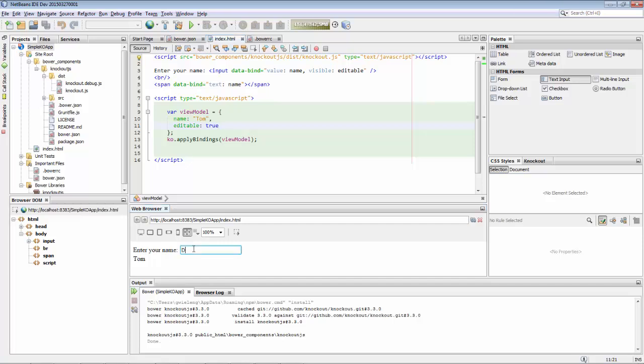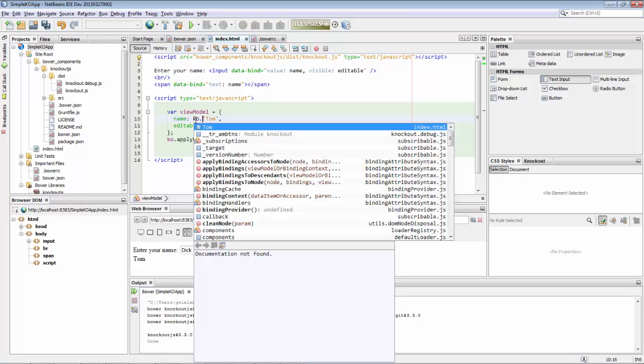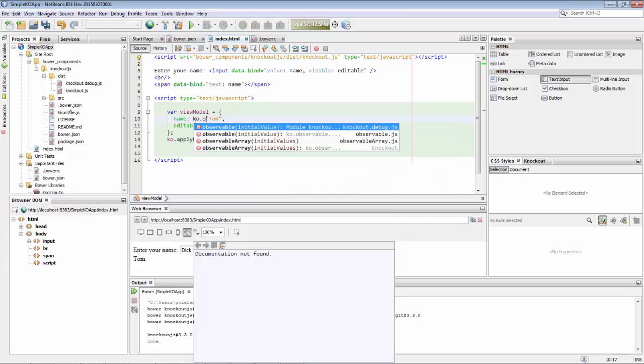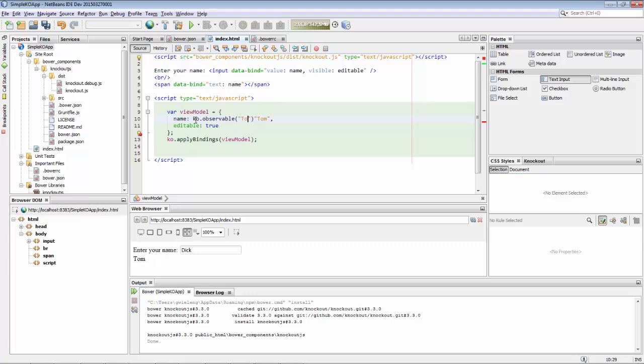However, when we type inside the input field and we press enter, you can see that the label doesn't update itself. That's because we haven't made our name observable.